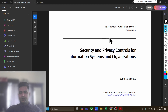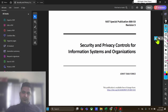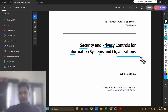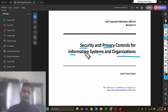NIST is the National Institute of Standards and Technology, and it has released revision 5 of 853. The full name of this particular NIST 853 is Security and Privacy Controls for Information Systems and Organizations. It covers security controls such as IDS, IPS systems, and firewalls.